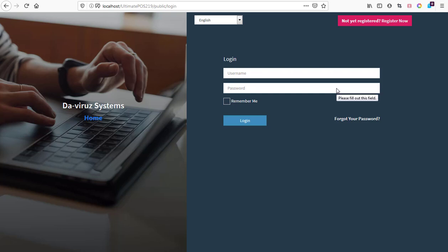All right YouTube, this is your boy The Viral System, and today I'll be taking you through how to install Ultimate POS version 2.19 — specifically how to install modules on this particular version, which is the latest version of Ultimate POS.